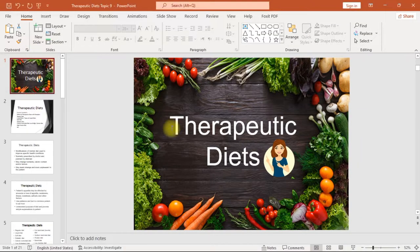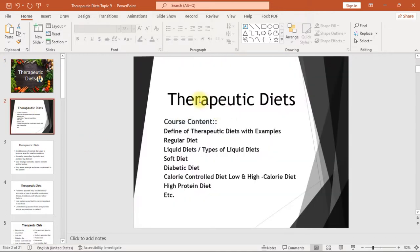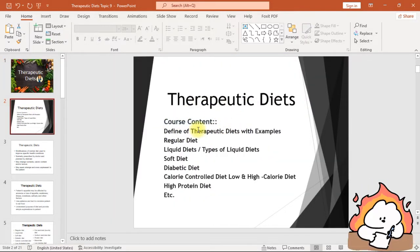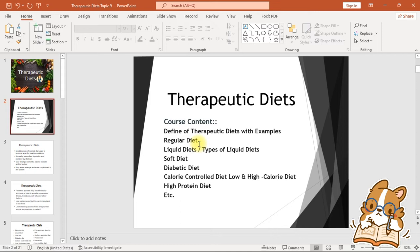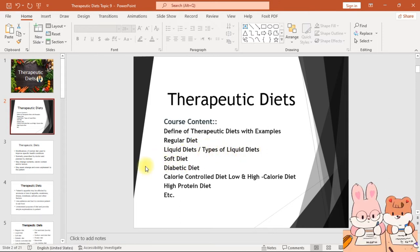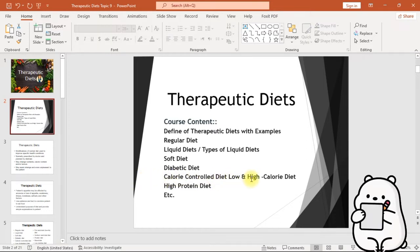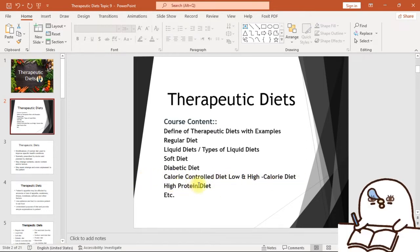Hi, in this video we will study ADP second semester food science, topic nine: therapeutic diets, fully explained. The course content covers: definition of therapeutic diets with examples, regular diet, liquid diets, types of liquid diets, soft diet, diabetic diet, calorie controlled diet, low and high calorie diet, high protein diet, and more.